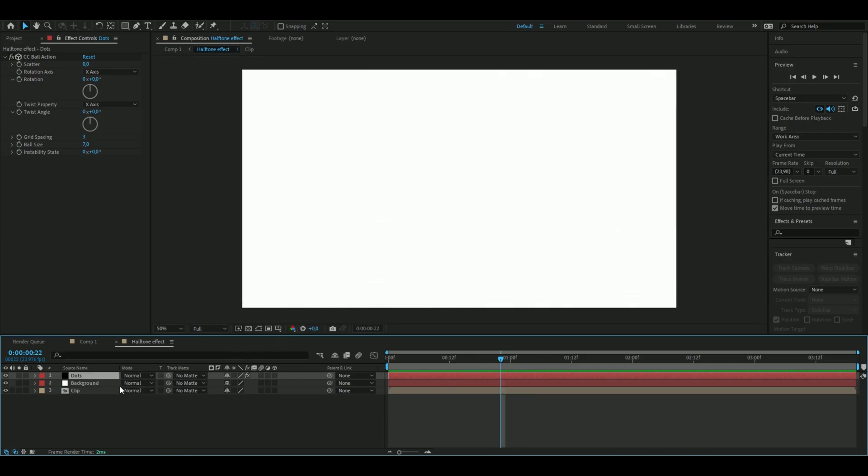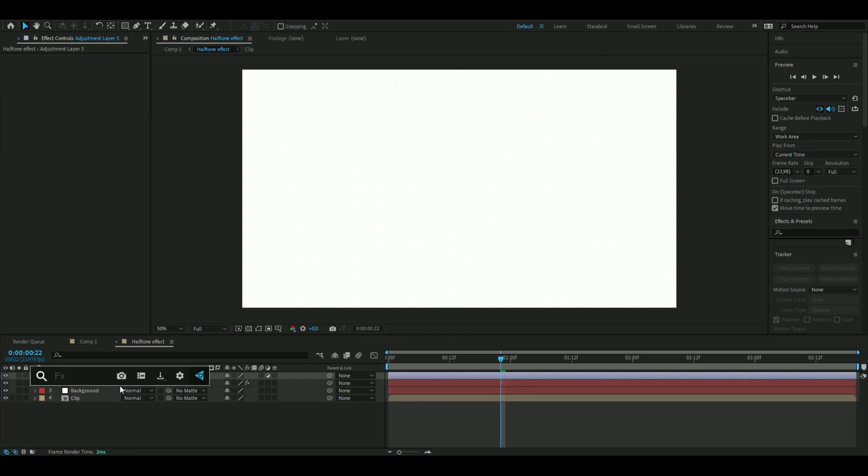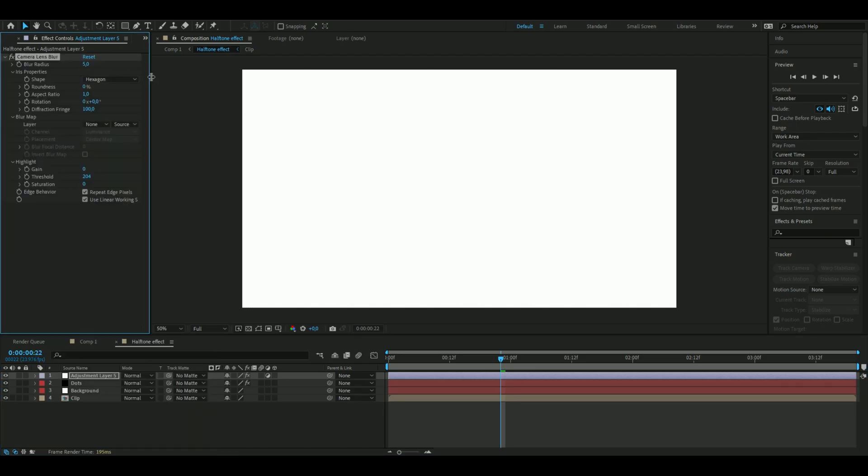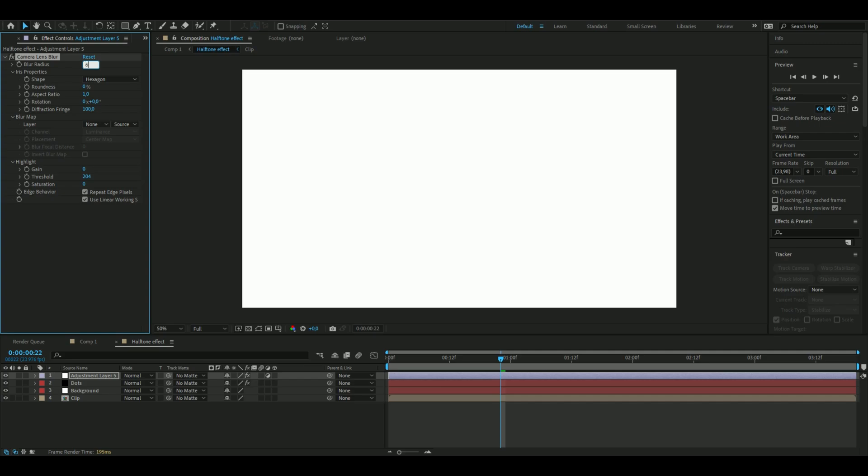After that, you're going to make an adjustment layer by pressing Ctrl+Alt+Y. Here you're going to add Camera Lens Blur. I'm going to increase the blur radius to 6, and the blur map is going to be our clip.